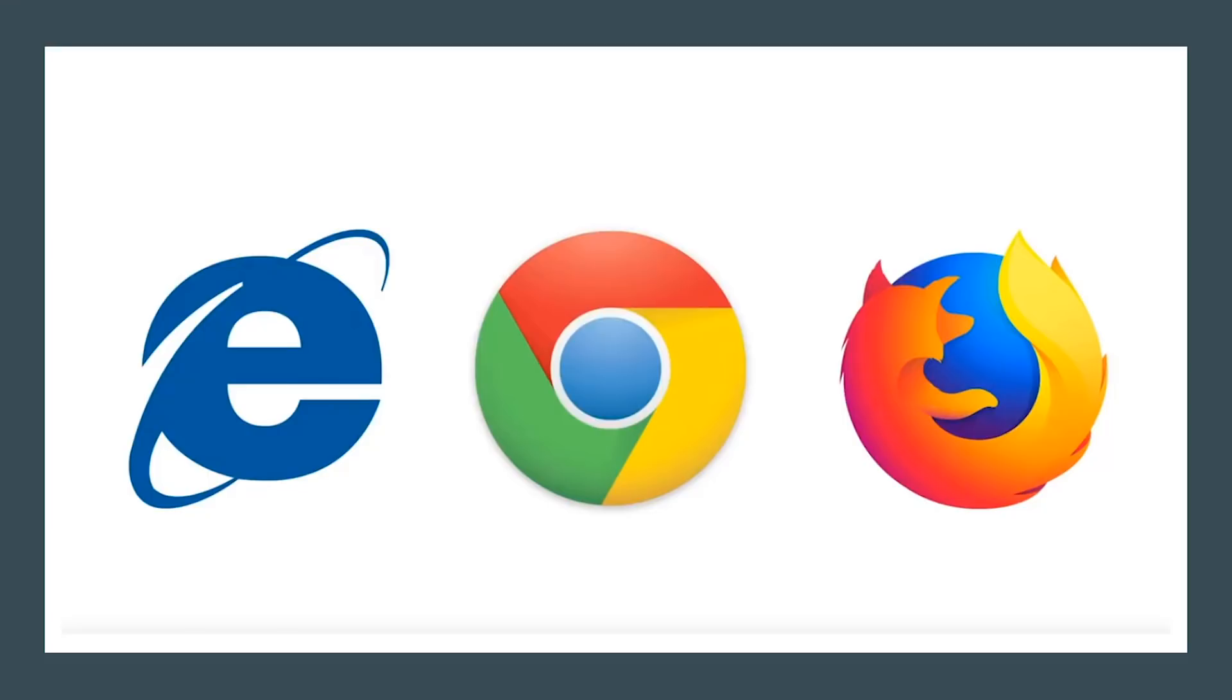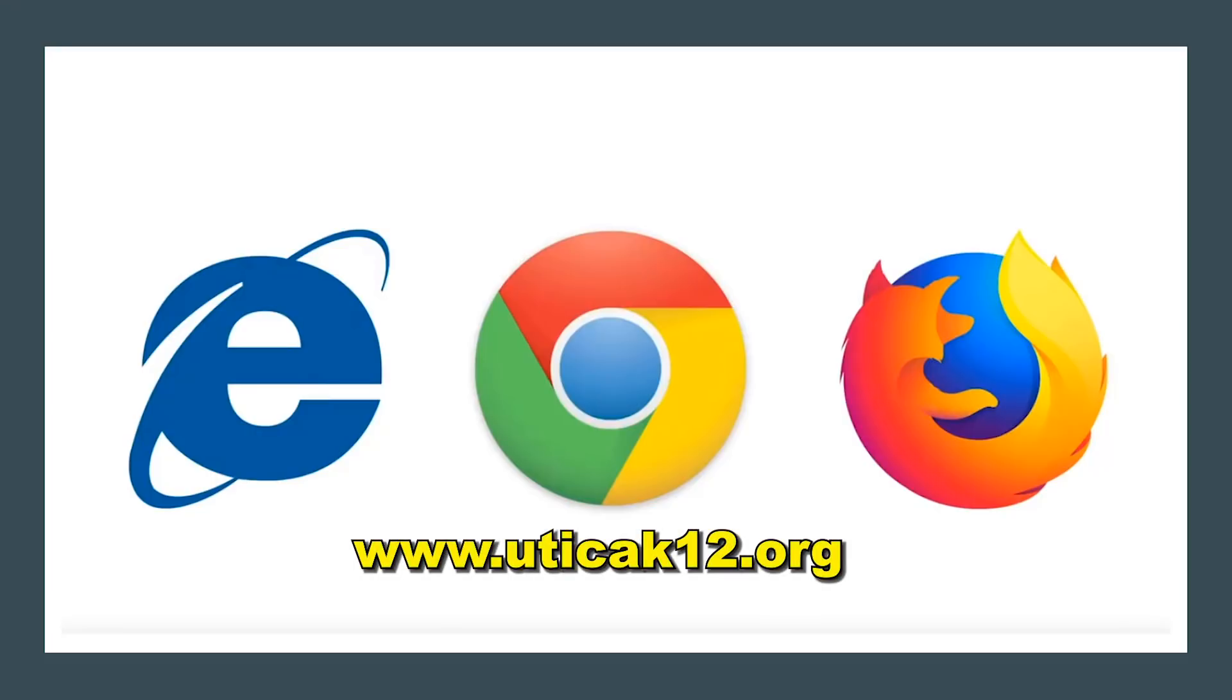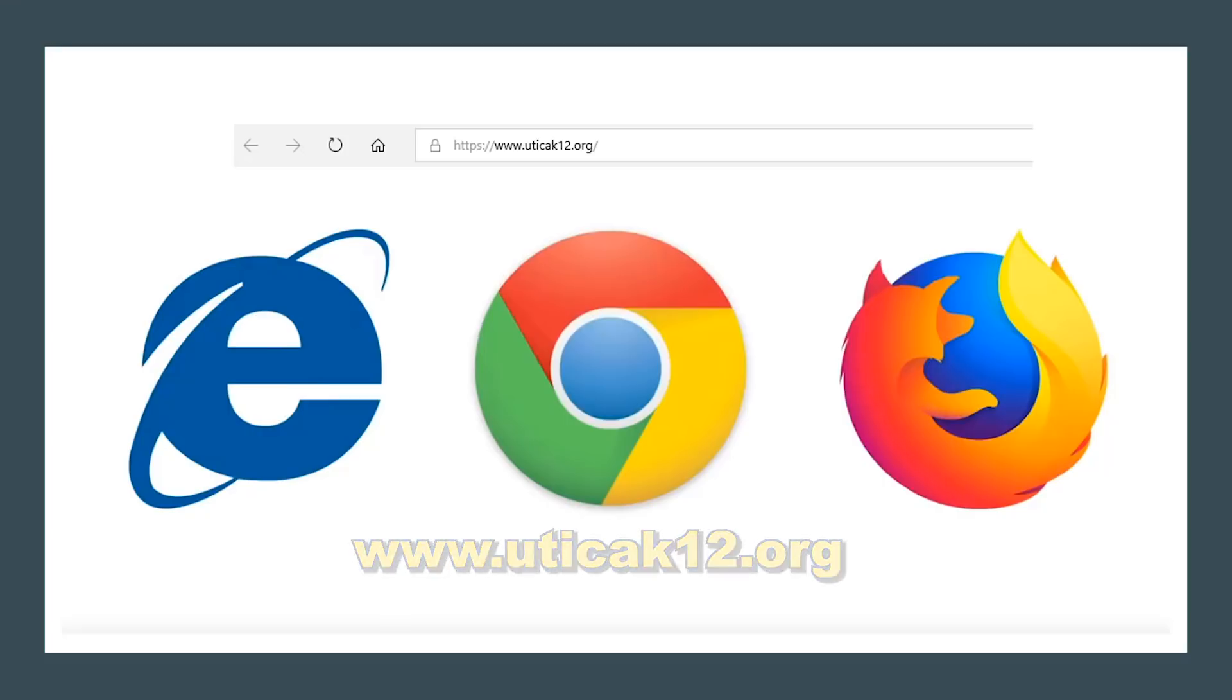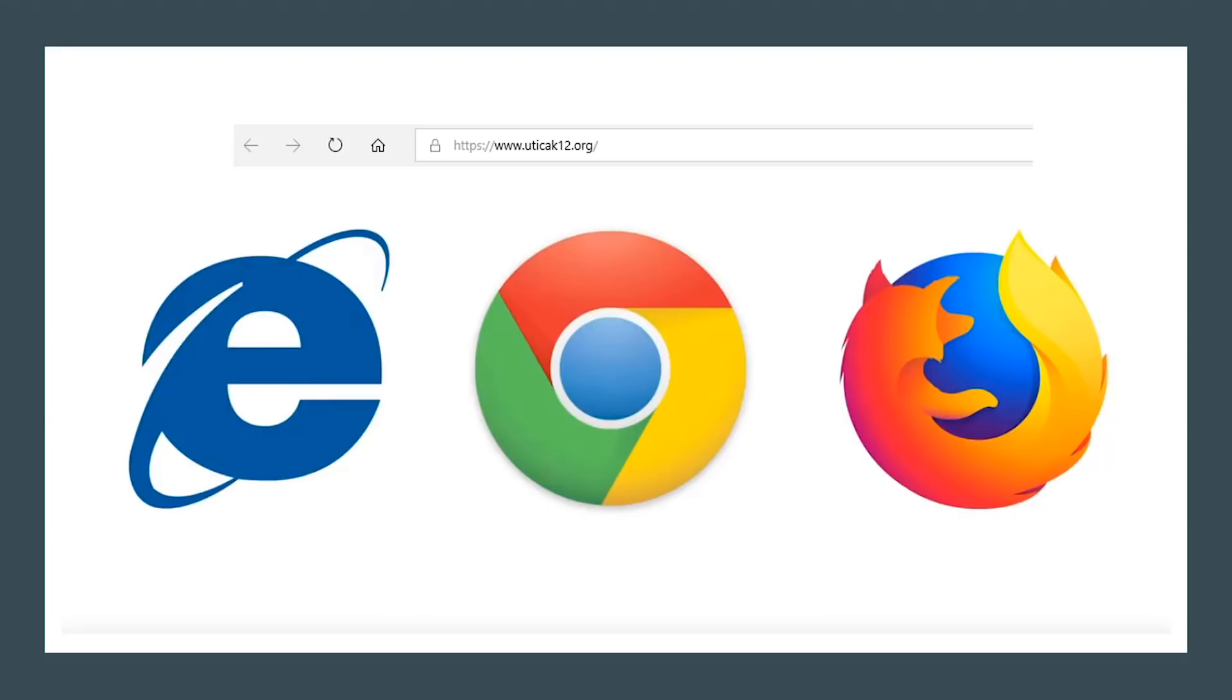Using any of the three browsers showing on the screen, Microsoft Edge, Google Chrome, or Mozilla Firefox, type in www.uticak12.org in the address bar. This will bring you to the district webpage.